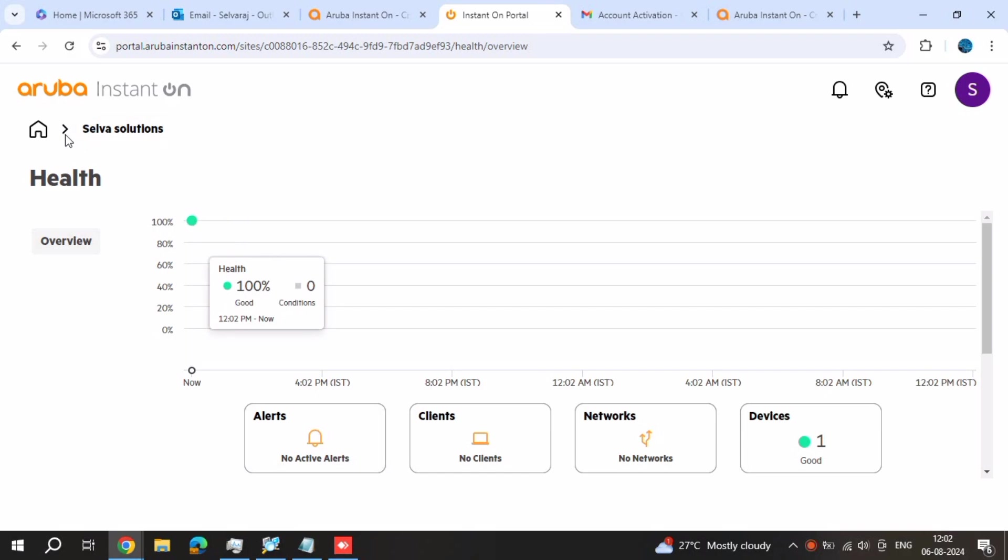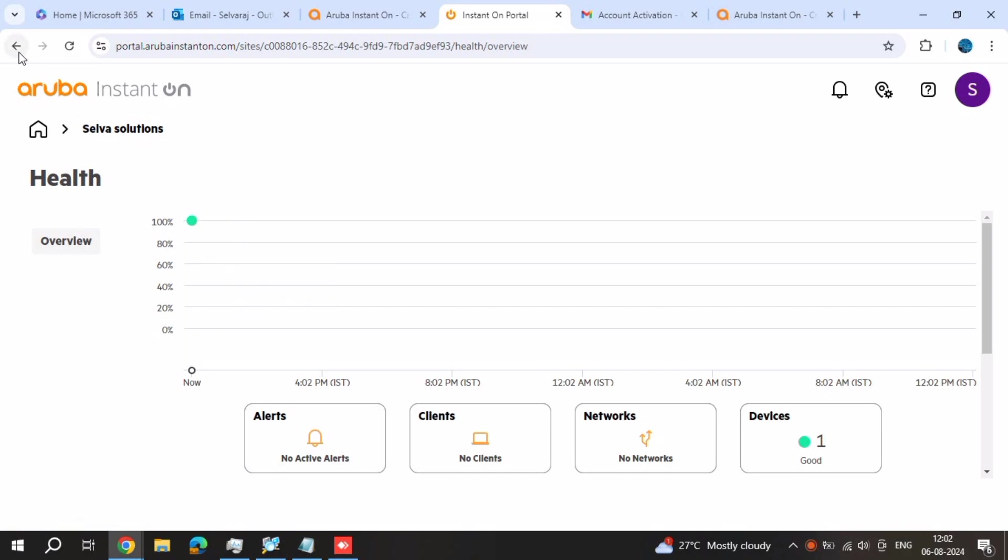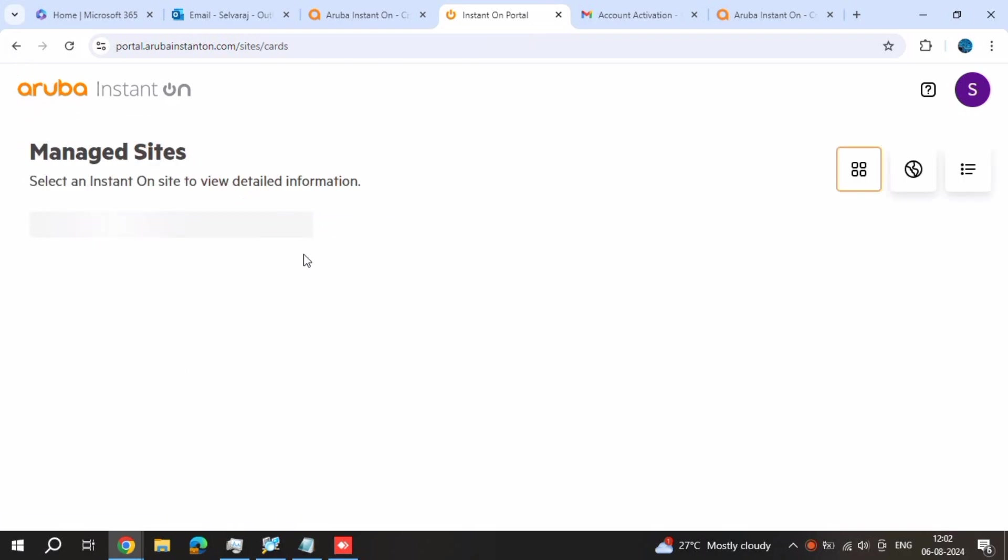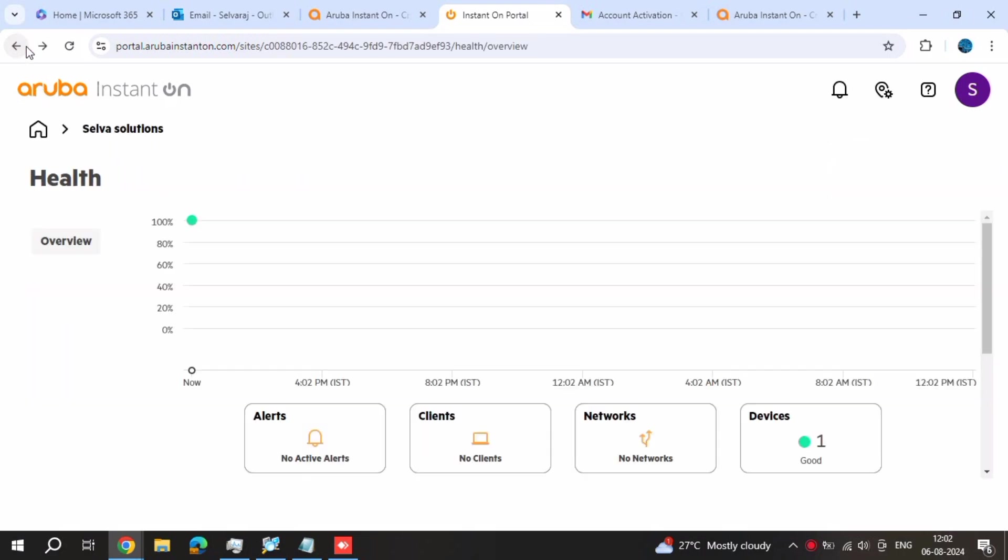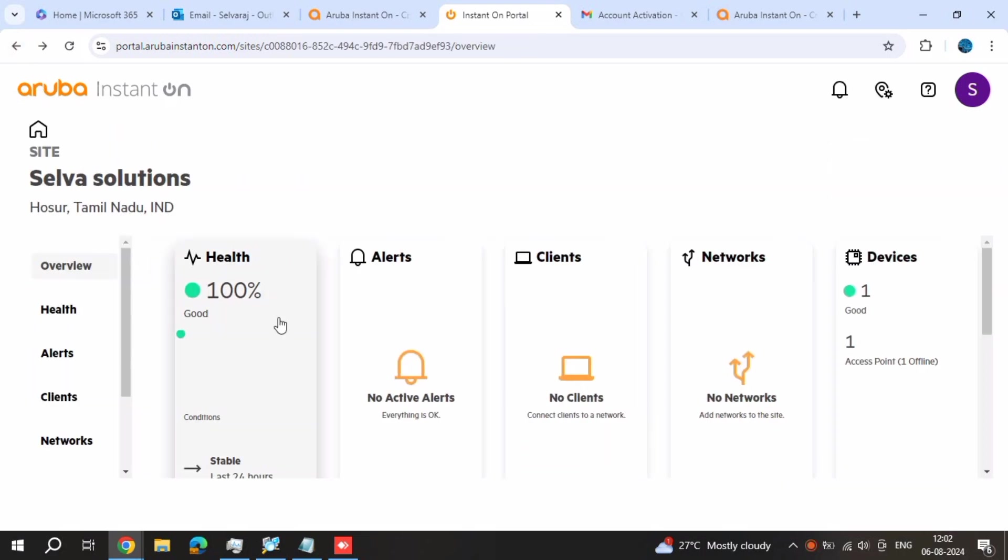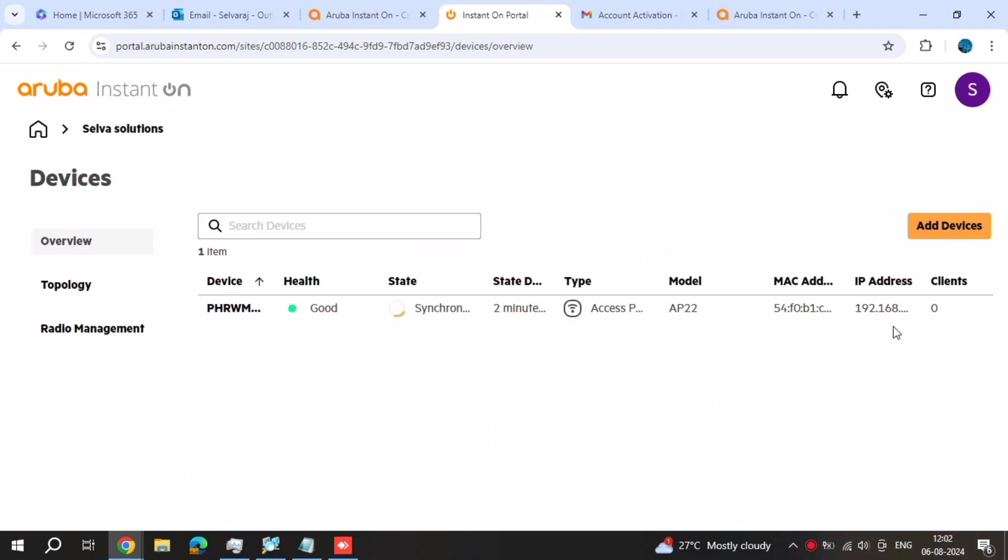Health is 100 percentage. Go back. Go to network. Device is already connected, so if you want to add device, just go and add it.